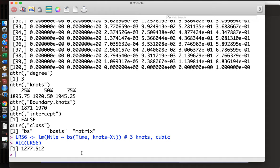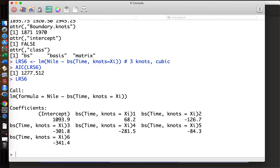You can calculate AIC — I think the previous model was around 1274, so this is comparable, slightly worse. You can see the coefficients here: we fit Nile on the six variables, so we have just six coefficients. This is simply linear regression.